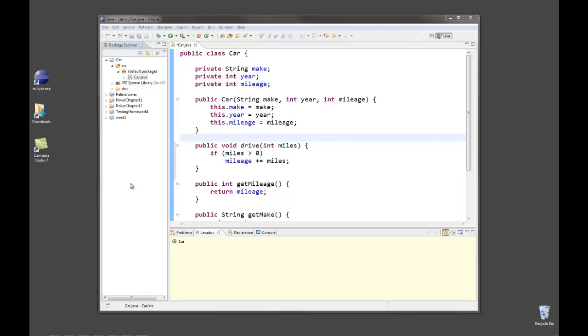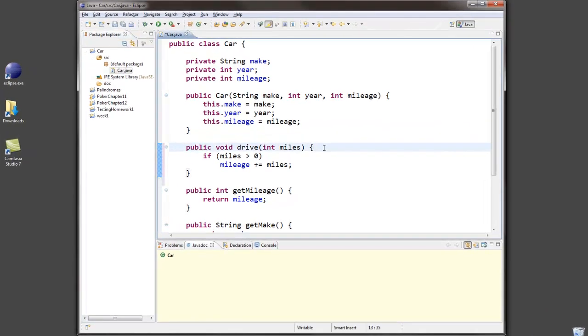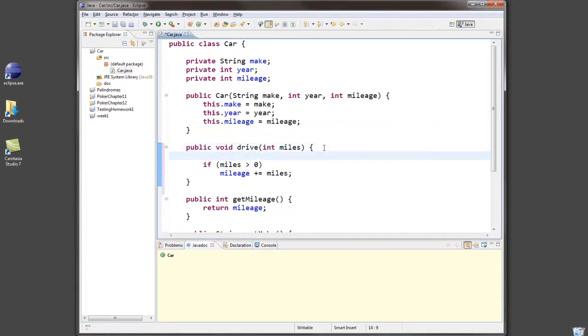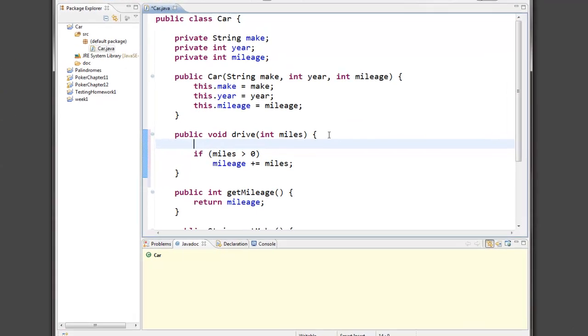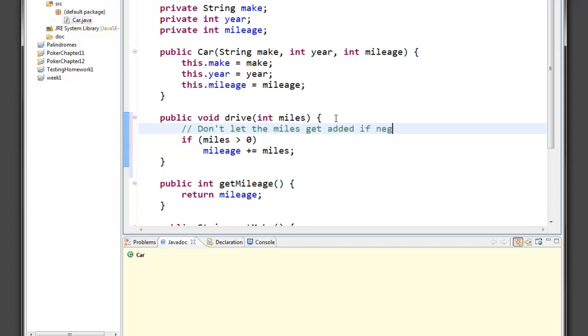There's a few different styles of comments when you're writing Java programs, and you should be familiar already with the one-line comment. For example, here's a method that drives a car a certain number of miles, and I want to make sure that the miles are always a positive number, otherwise I won't add them on to the odometer. So I'll put a note to myself and to others who look at my code that say, don't let the miles get added if negative. That's just a one-line comment.